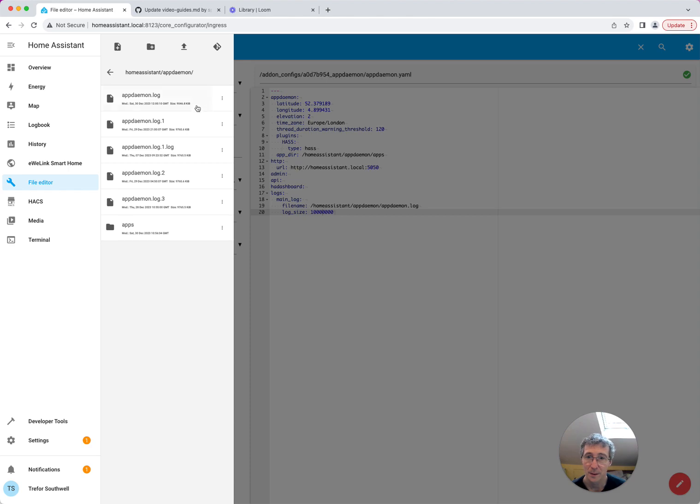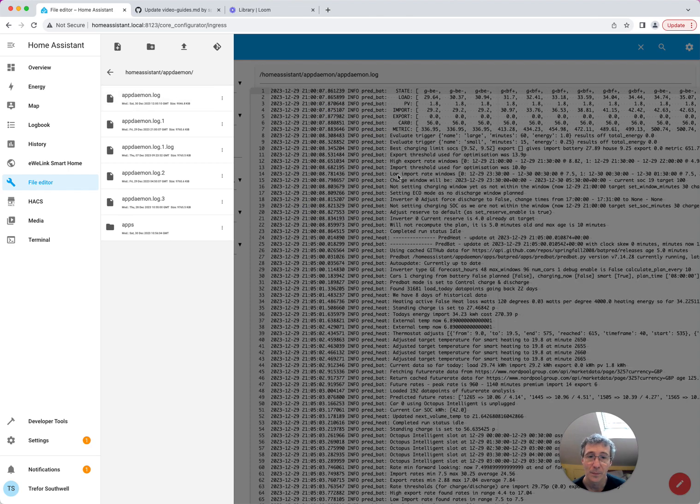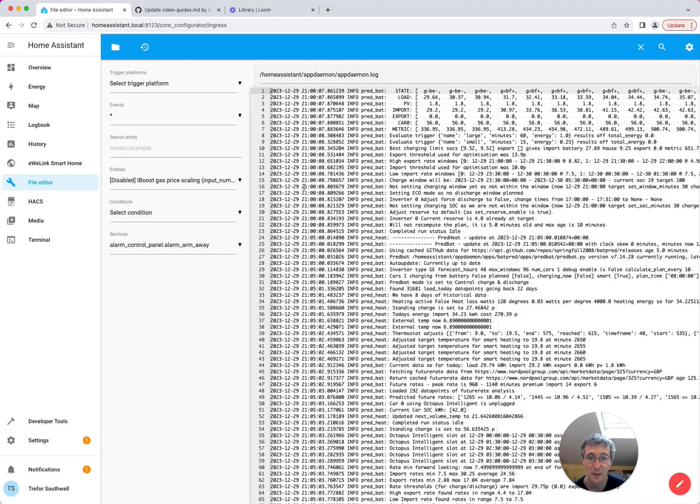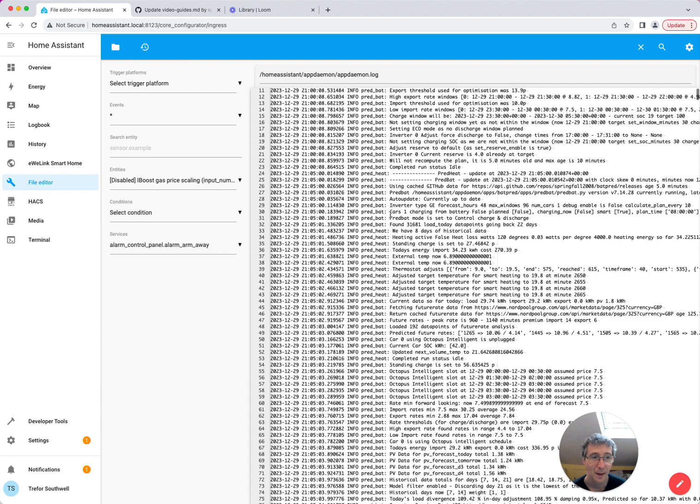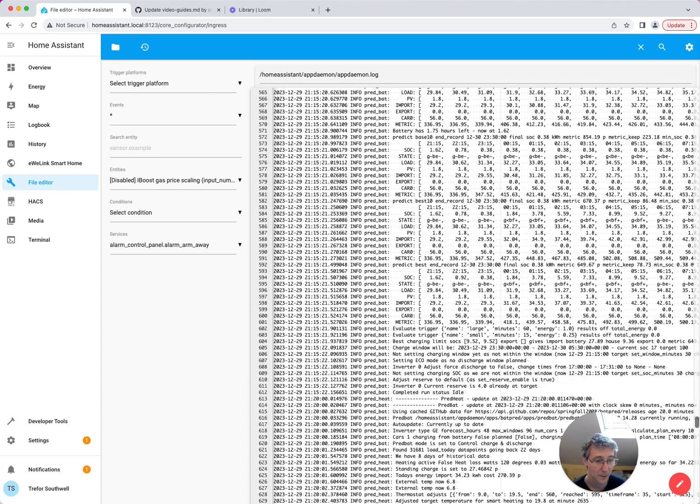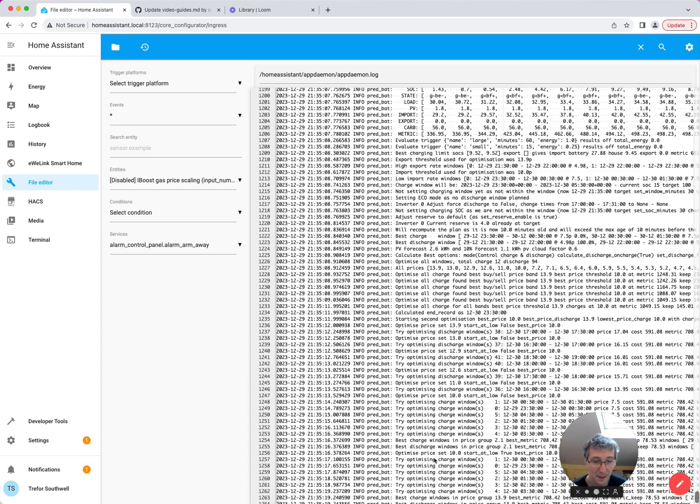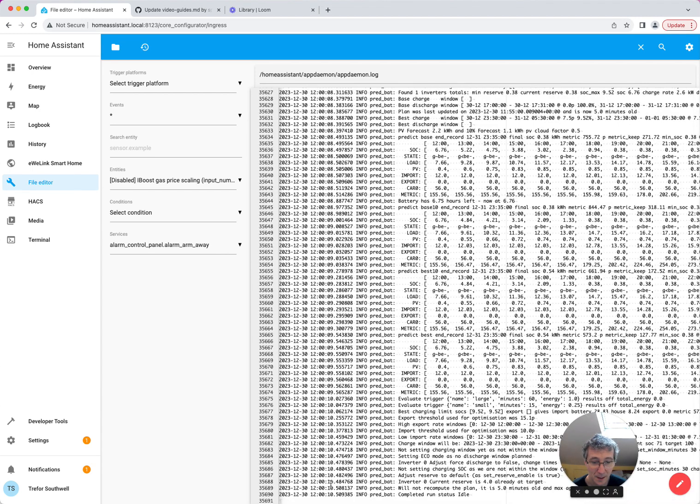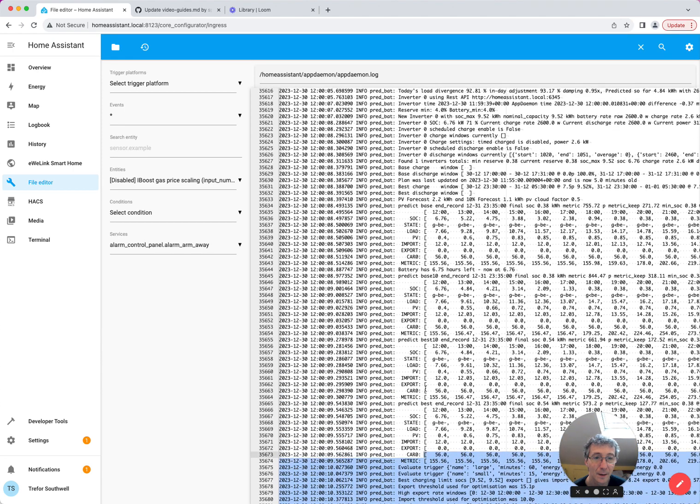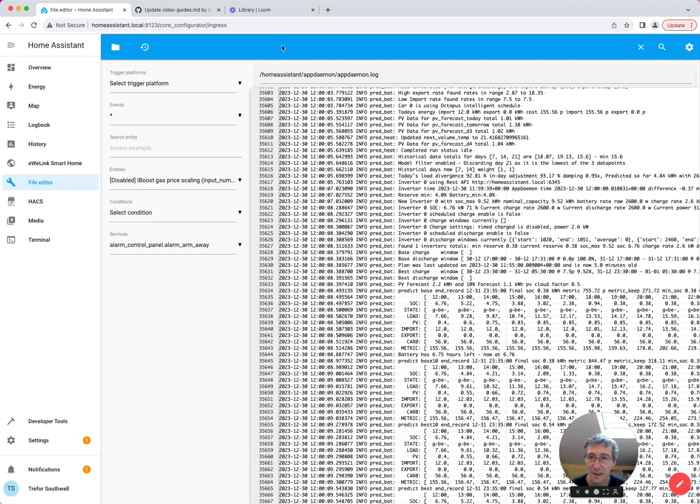So open appdaemon.log. You can see what PreBat's been up to. You can see the time and what's happening. So if you scroll to the end, that's the latest. Obviously check that it's now. That is about now. It's 12 o'clock on the 30th. And you can see it's just run. And I can't see any errors in there. So that's good.